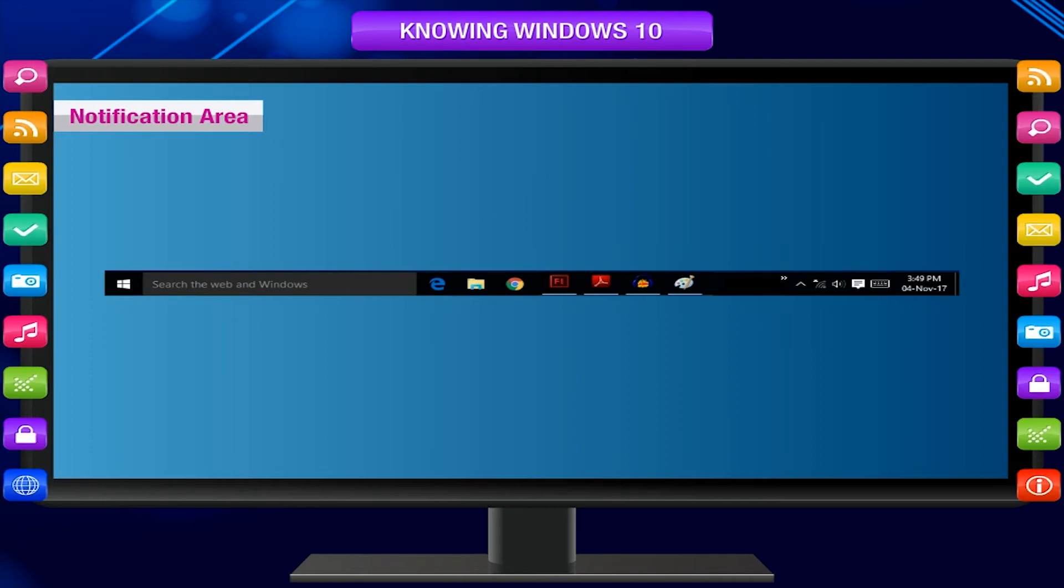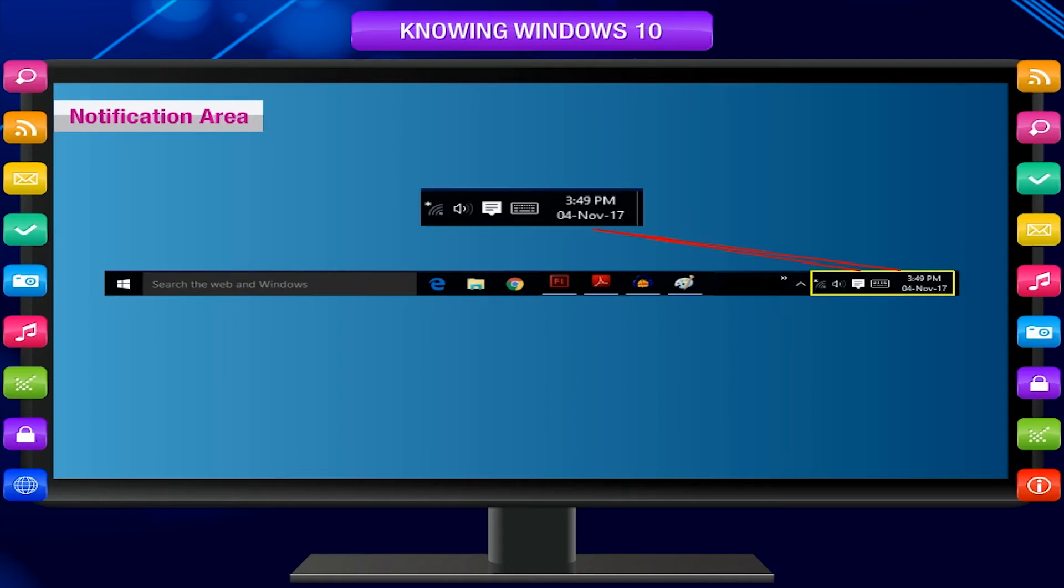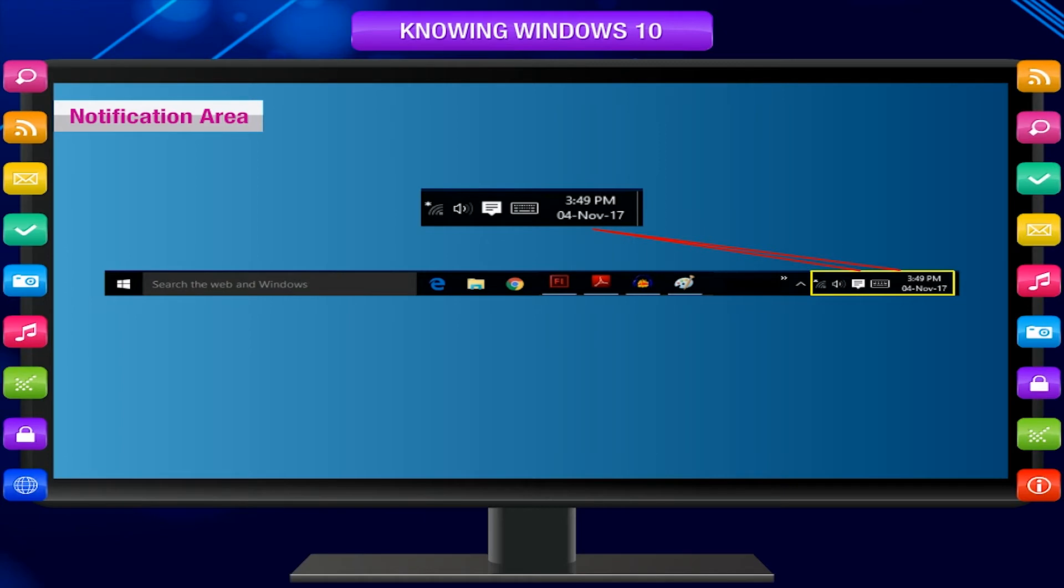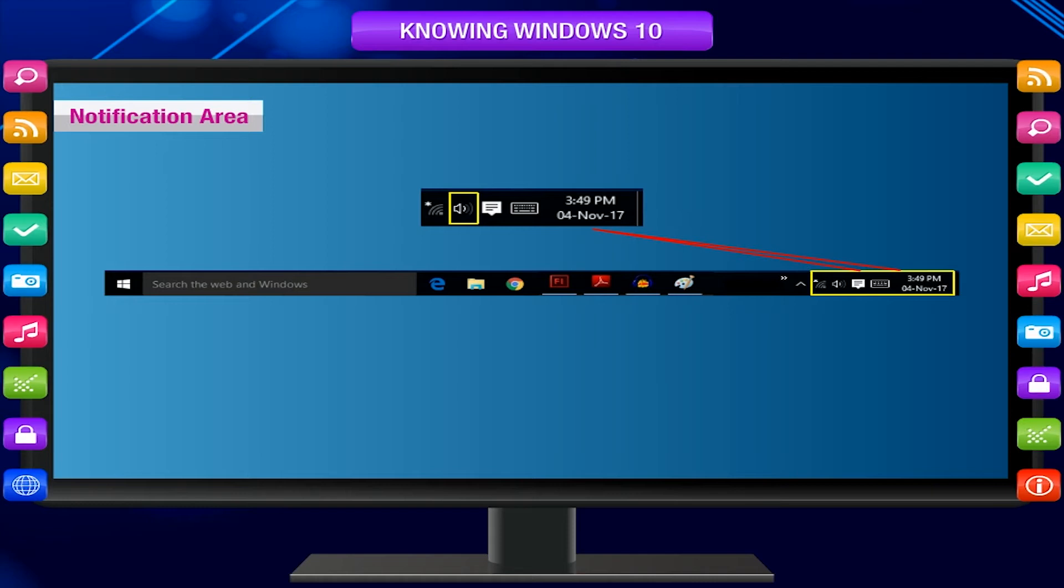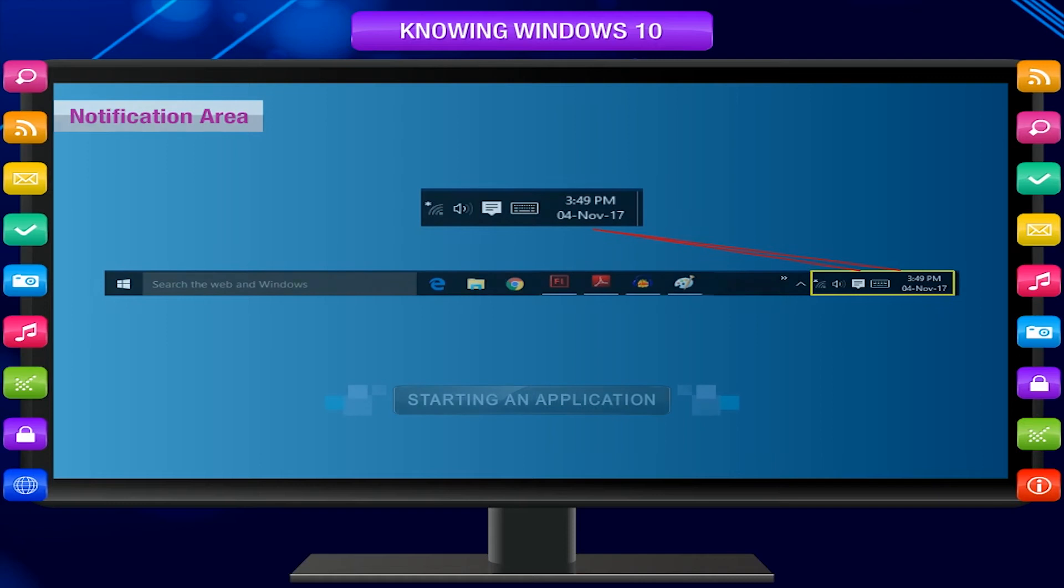Notification area. On the right corner of the taskbar is the notification area. It has icons that show date, time, sound volume control, etc. This was previously called System Tray.